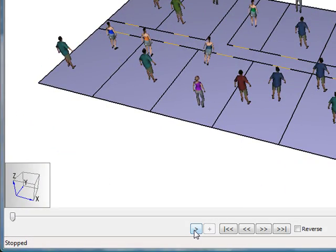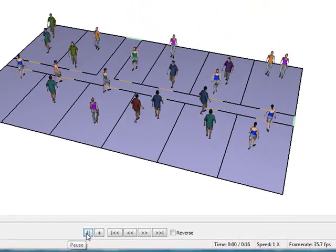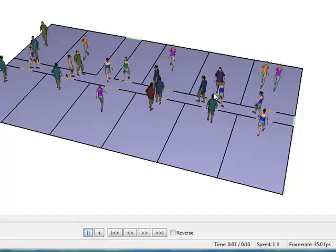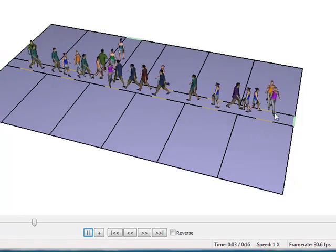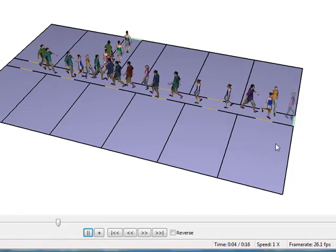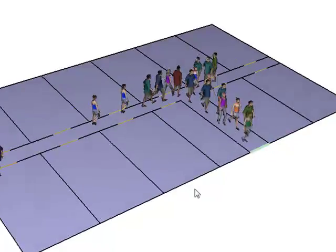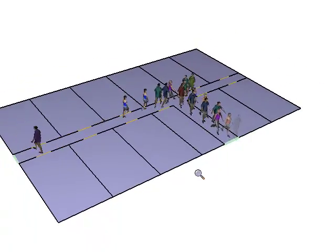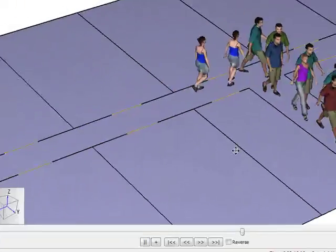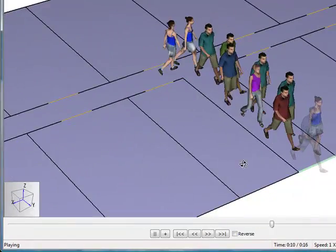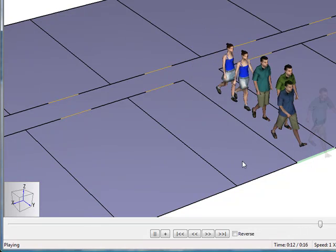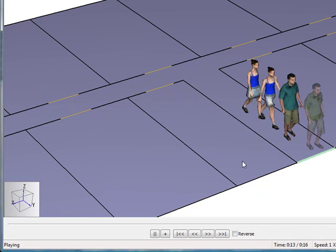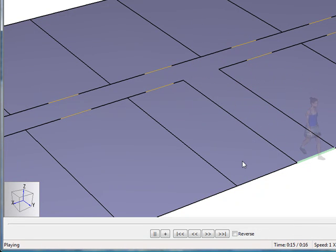So we just hit the play key, and we can watch the people. You notice that some of the occupants are going off the secondary exit, most of the occupants are going out the primary exit, and you can see them walk out the hall and leave the model.